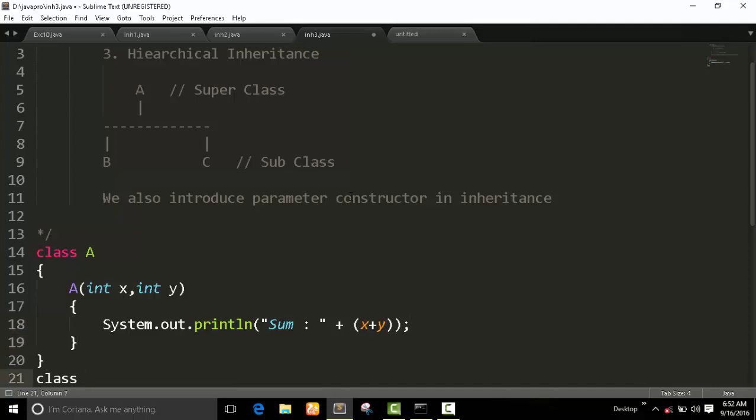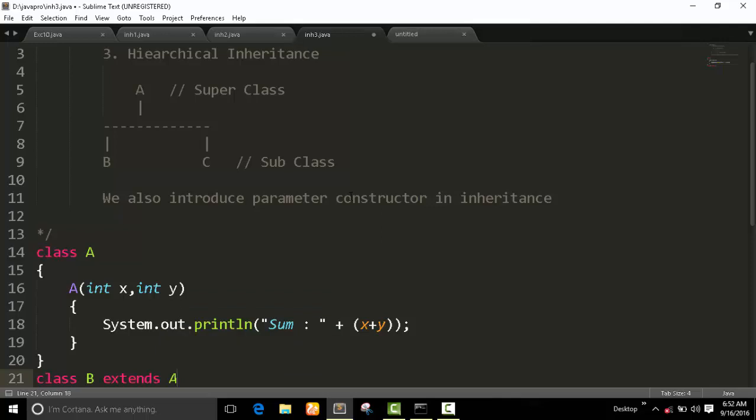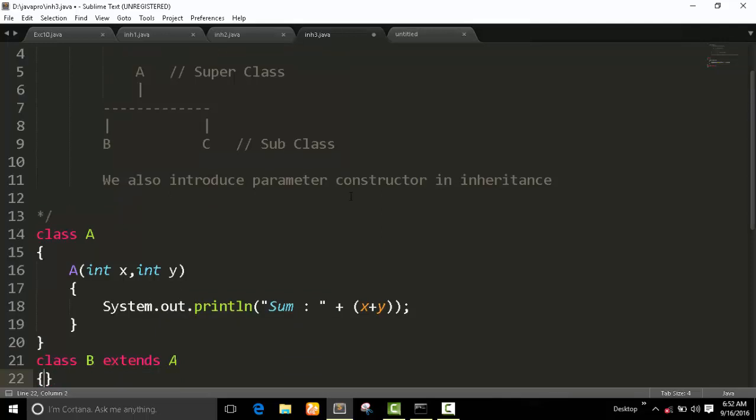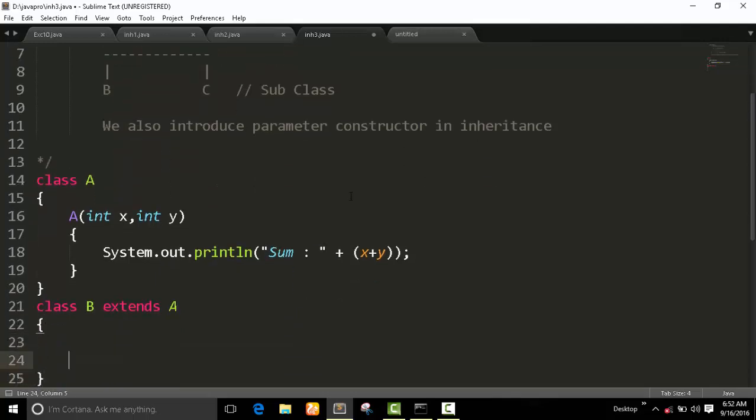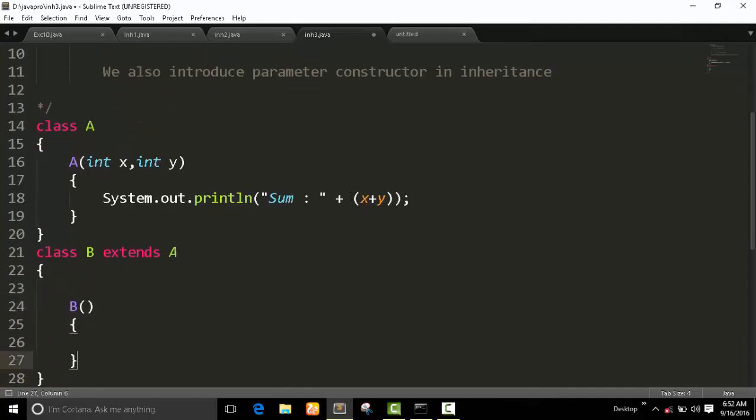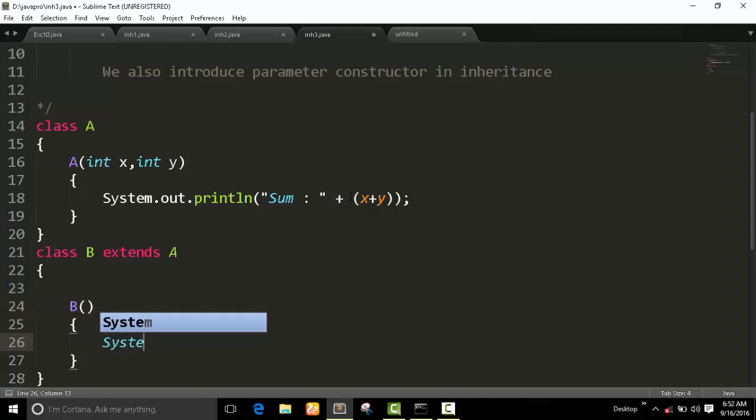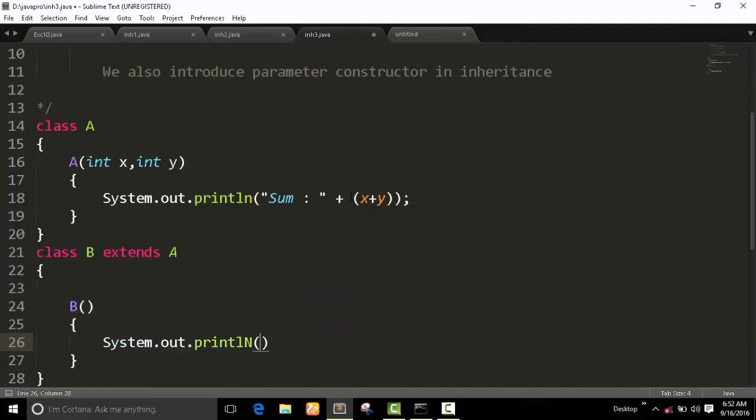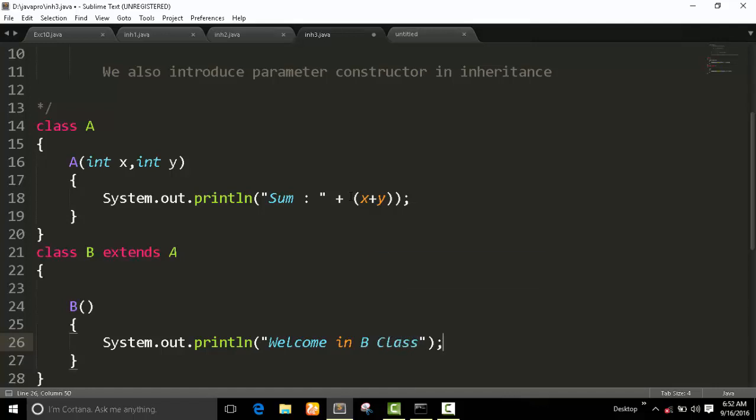In class B, I extend this class to A class. In this class I have no argument, no parameter, in this console - default console. You can also say the default constructor. This just has a simple output statement: 'Welcome in B class'.